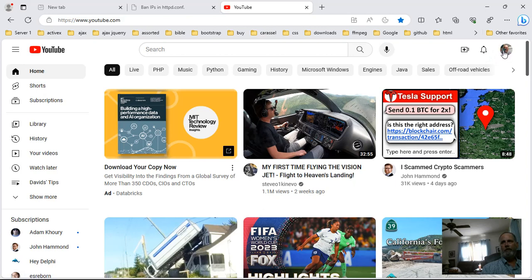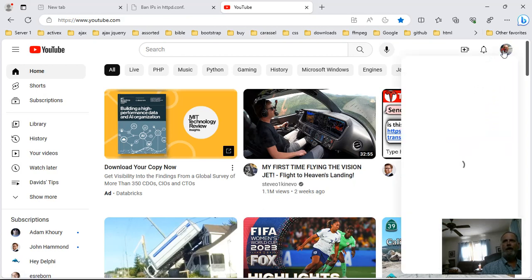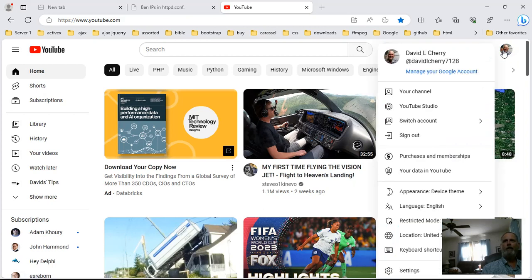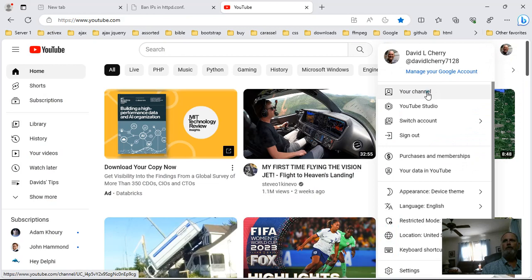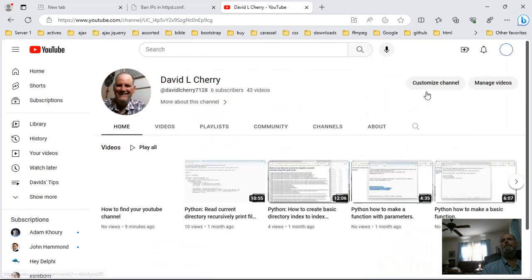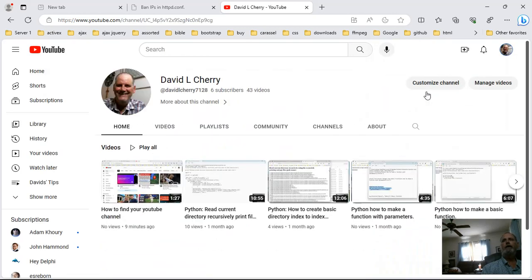What you want to do is you want to hit this icon right up here on the right side of the page, and you click that. Then you go to your channel.